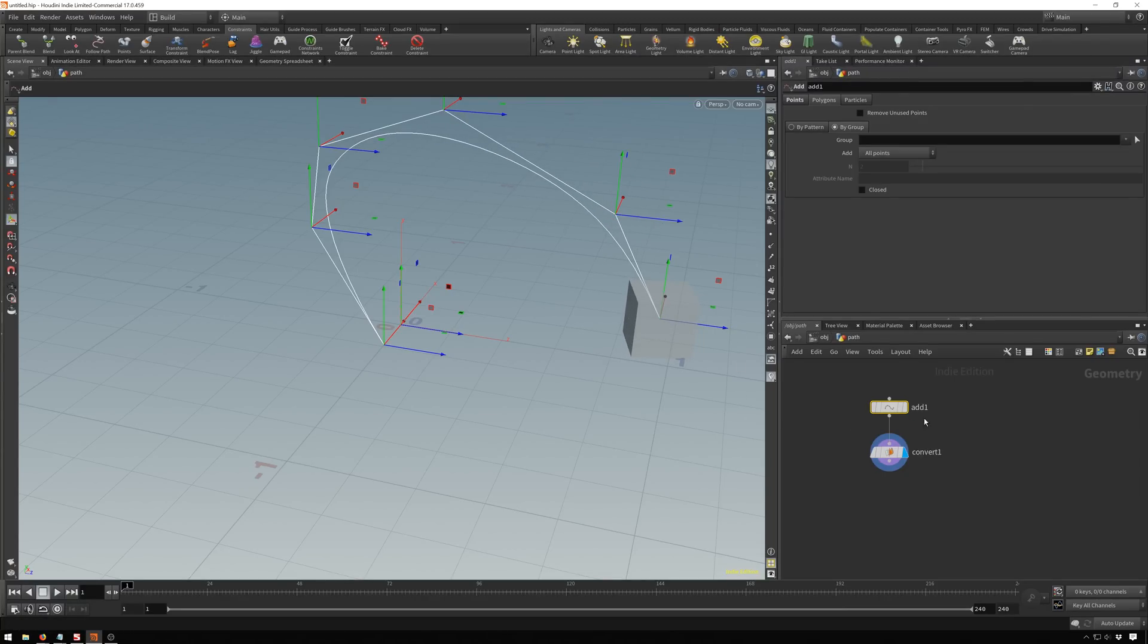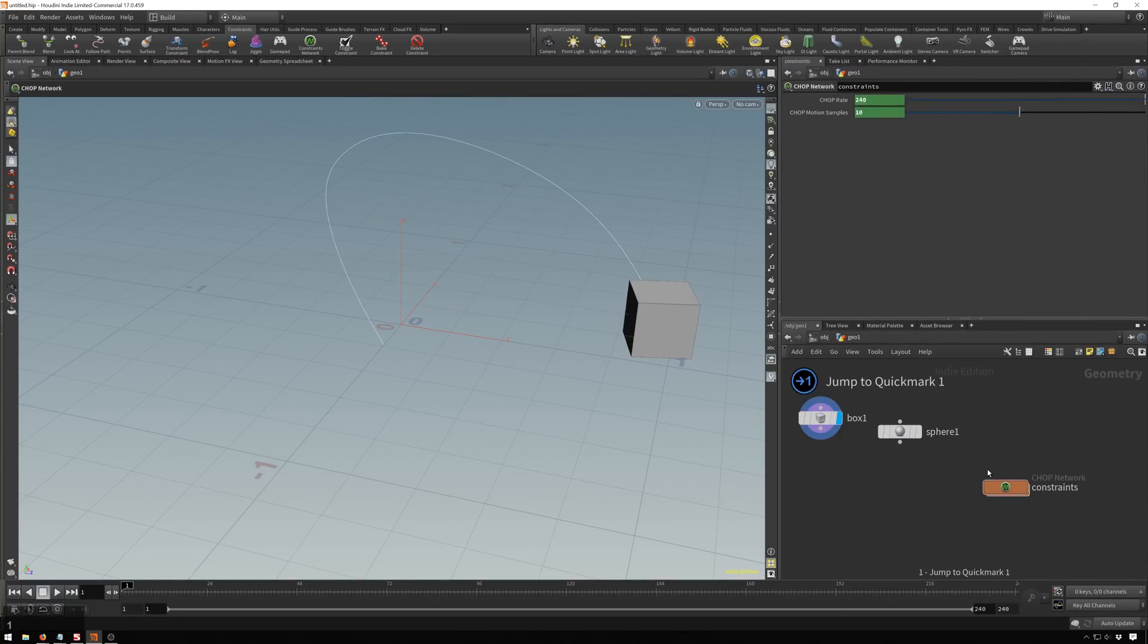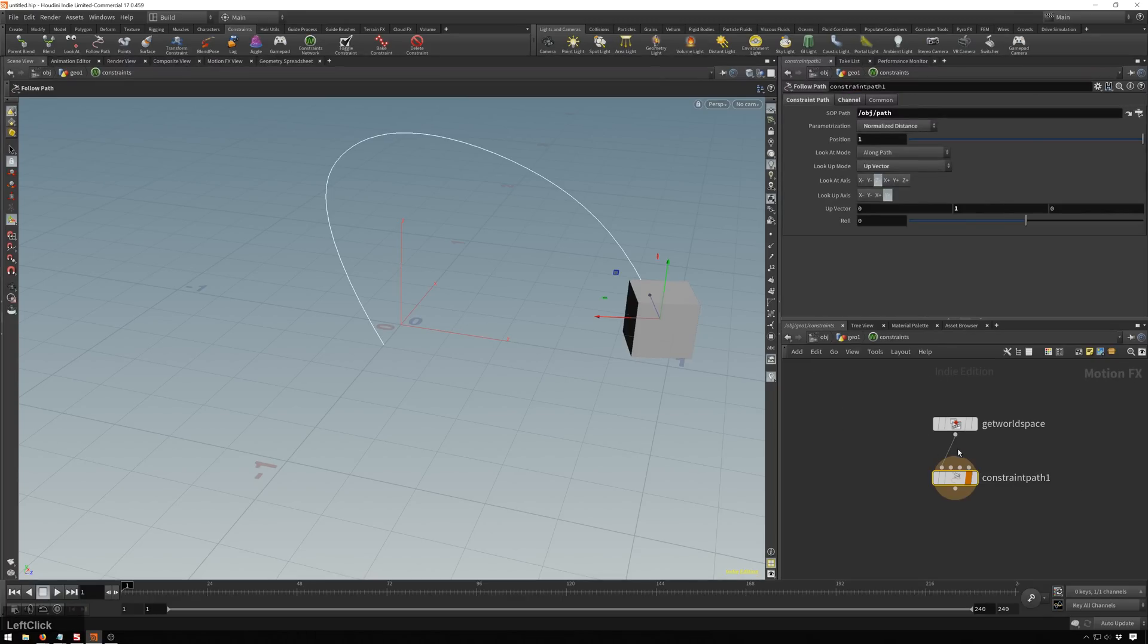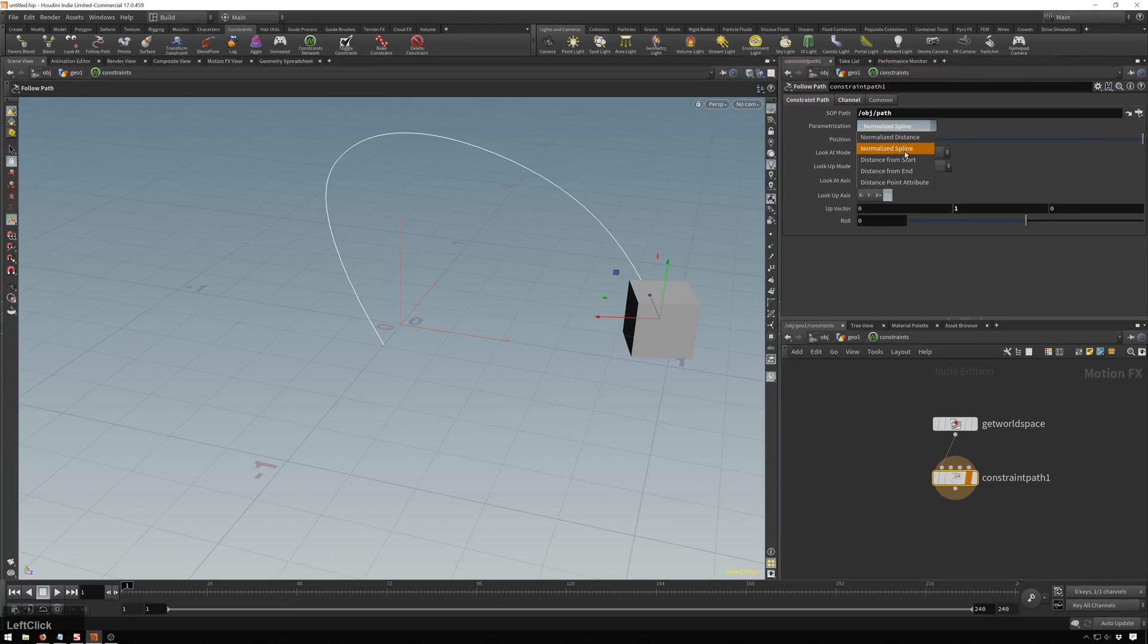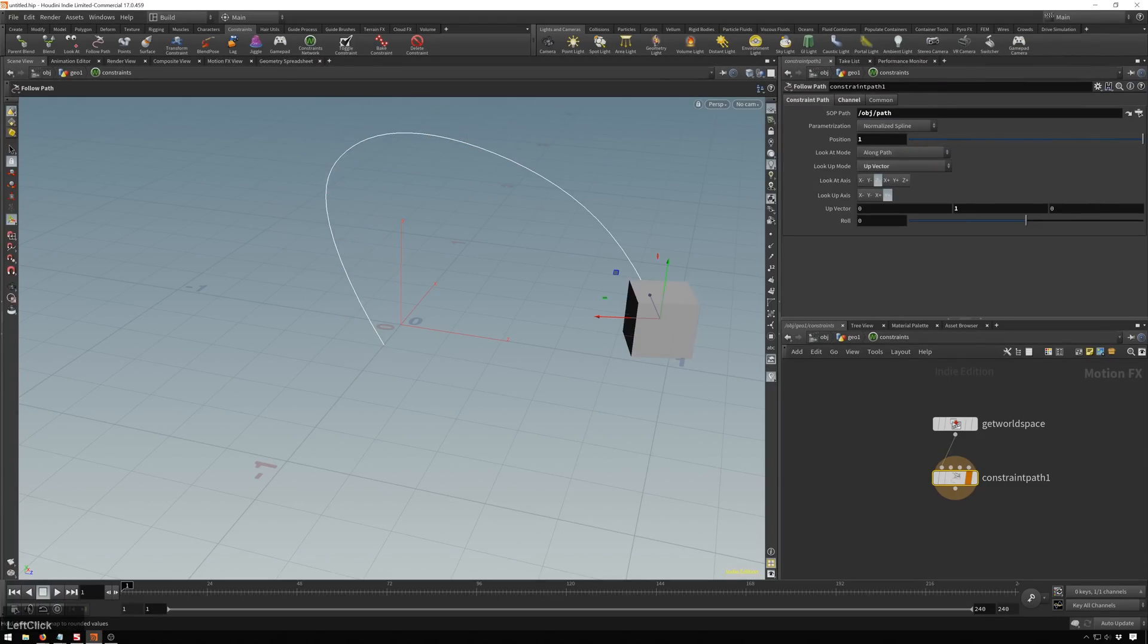So if we change this, maybe you want a different effect. Go back to our constraint network. And I'll set this to control three as a quick mark. If we change this from normalized distance to normalized spline. This is the same sort of deal here. Except I believe this is based on the number of points instead of the distance.